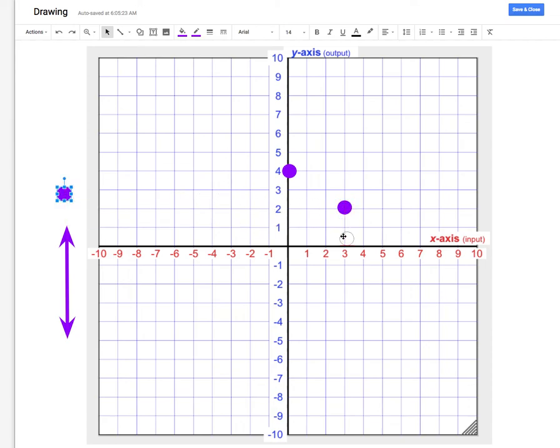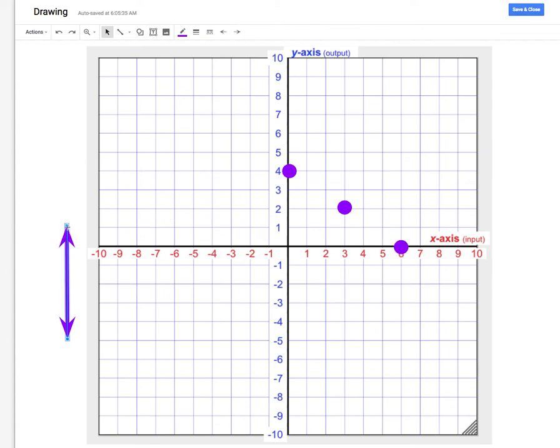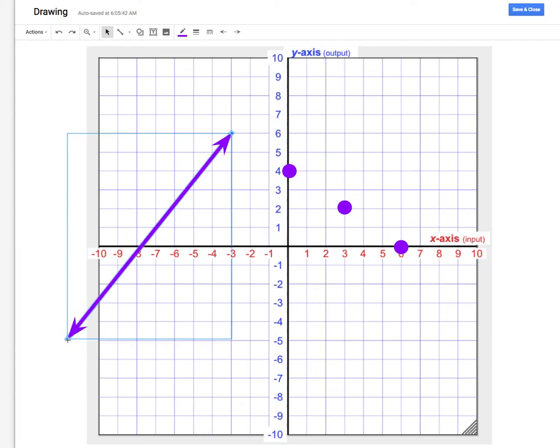Again, I would go down 2 units for the y and right 3 units because the x gains 3 units every time the y loses 2 units. Once I have those 3 dots, I can go ahead and draw a straight line that goes through each one of them.